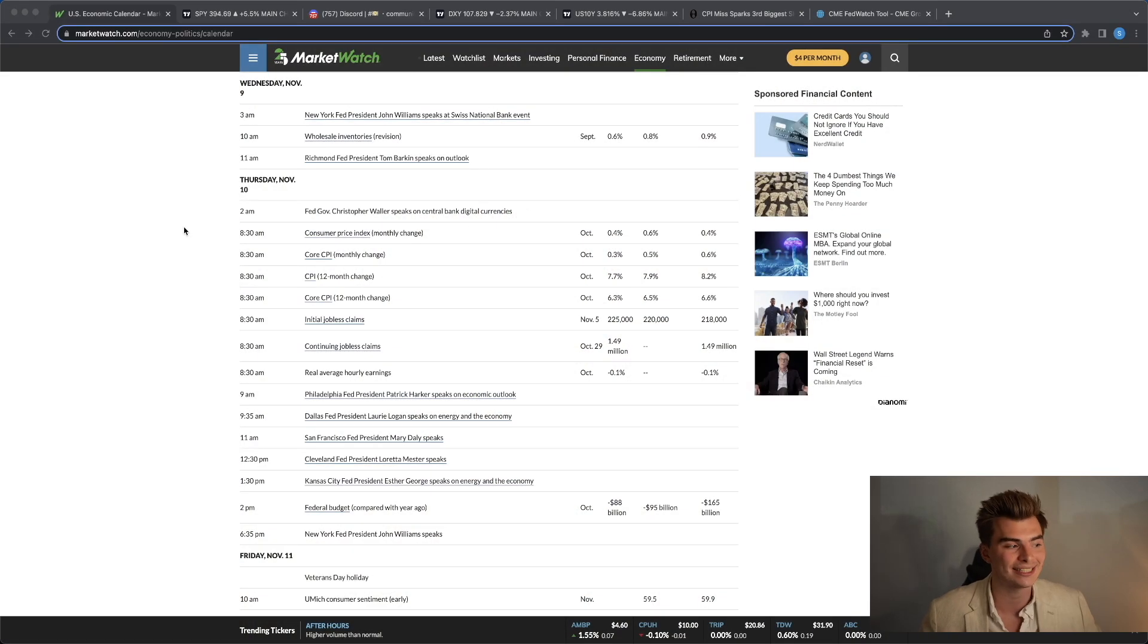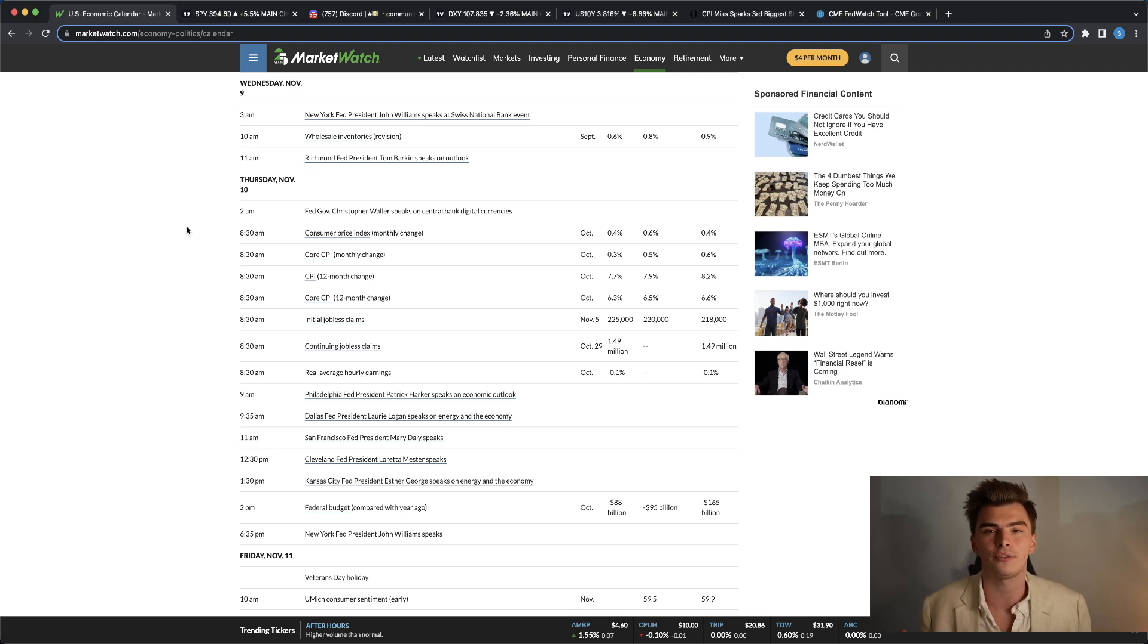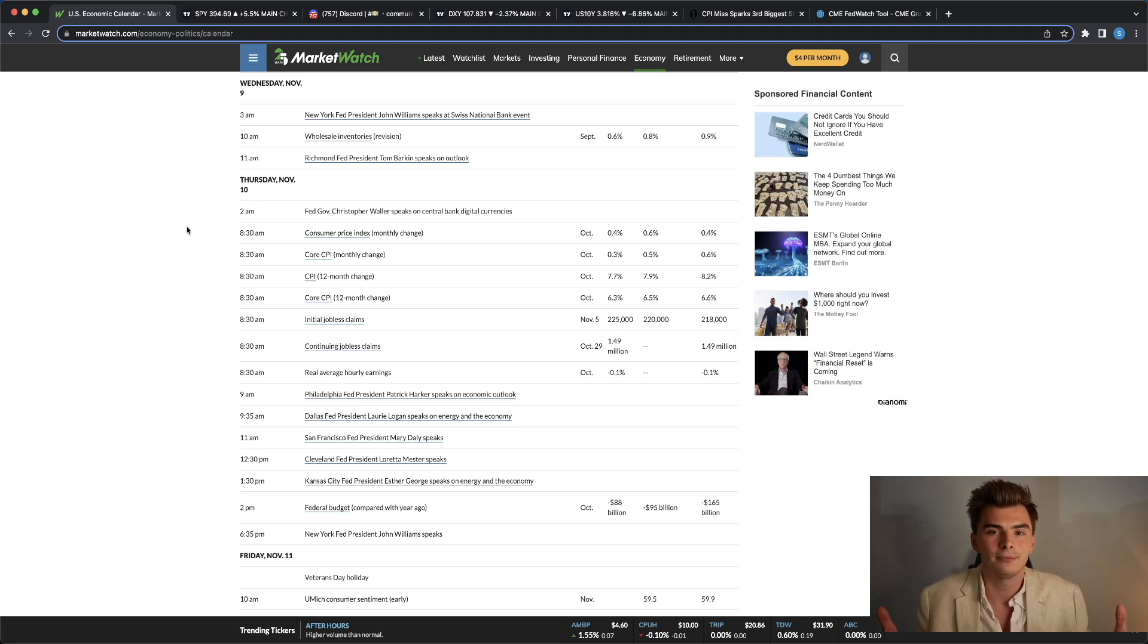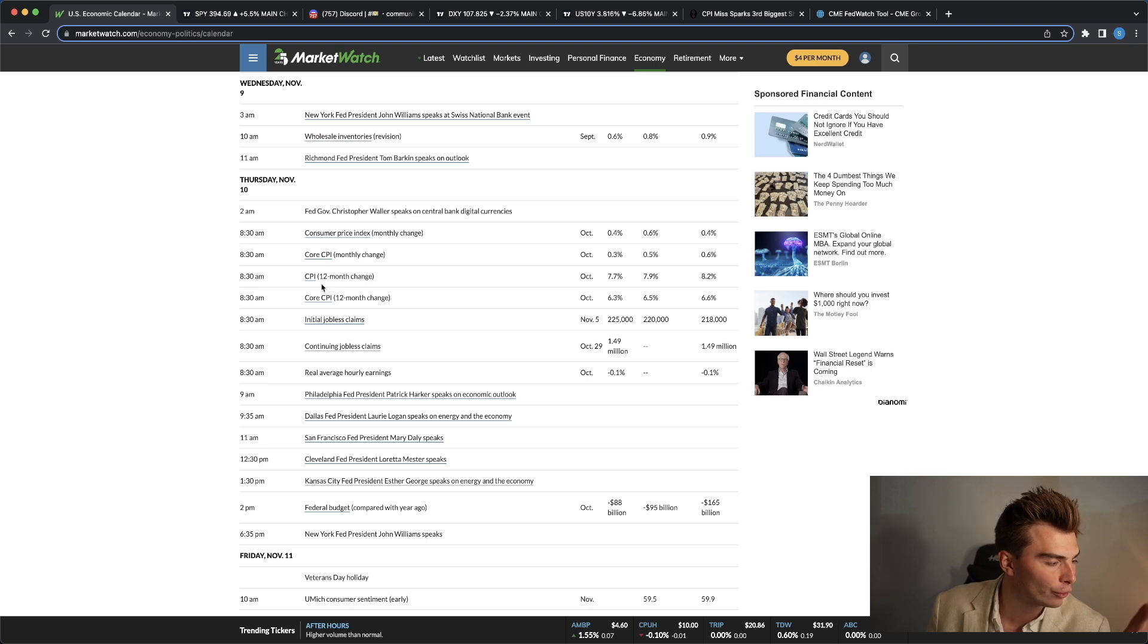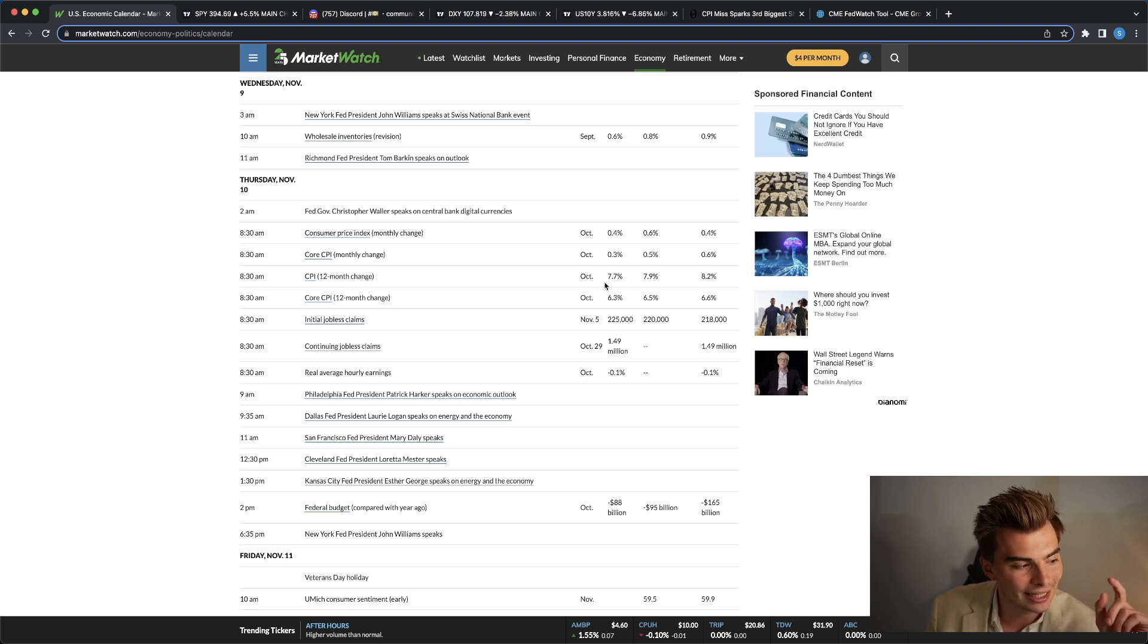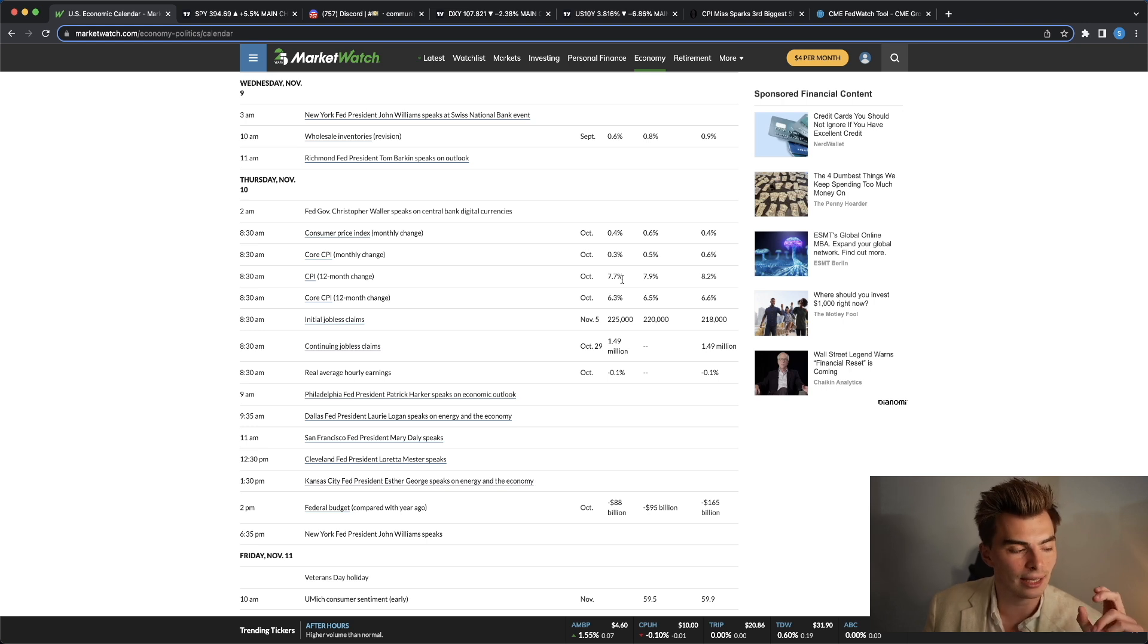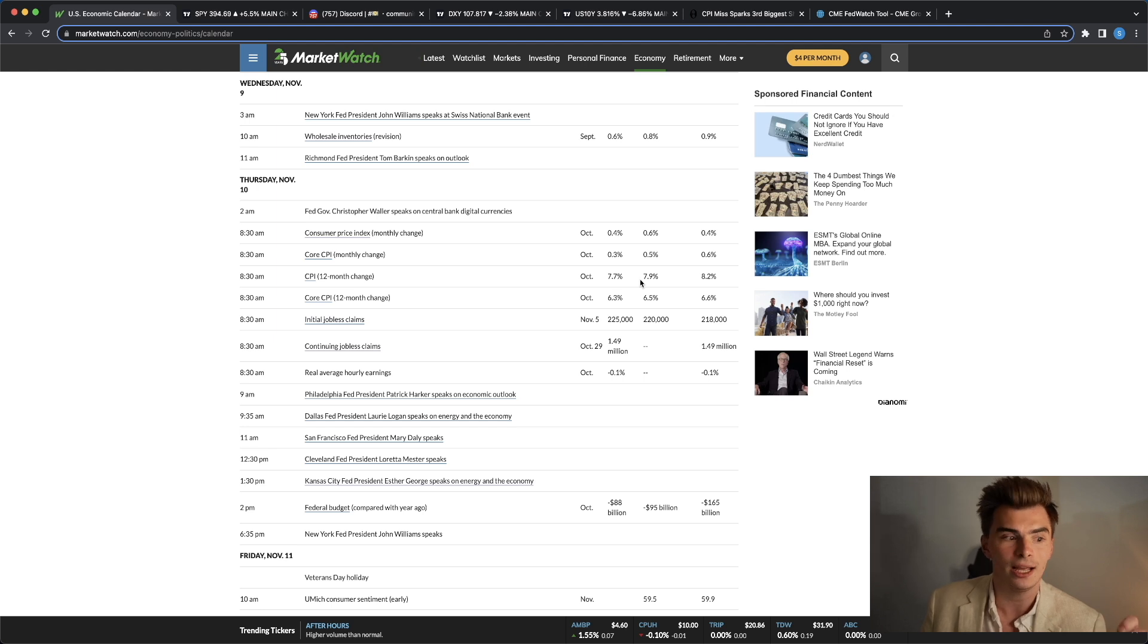So getting right into it, let's take a look at some of the data that came out today. I know a lot of you guys have seen this already, but it's always helpful to get a better understanding. Looking at the year-over-year CPI right here, we came in at 7.7% year-over-year increase when the expected number was 7.9. So it was a beat on CPI.